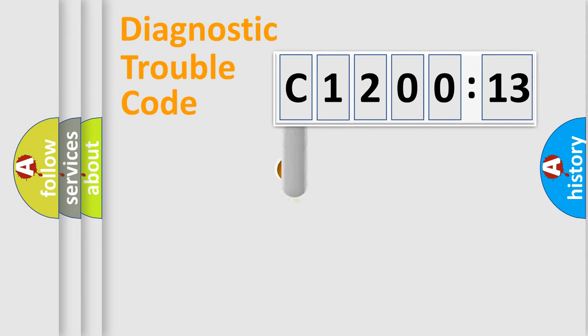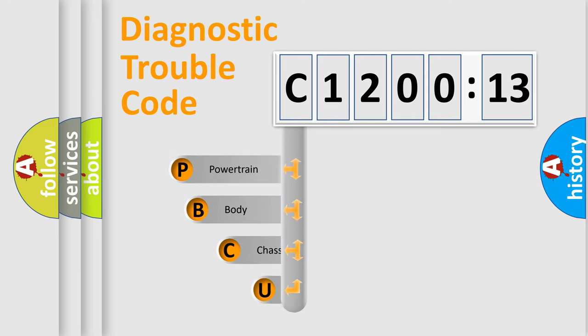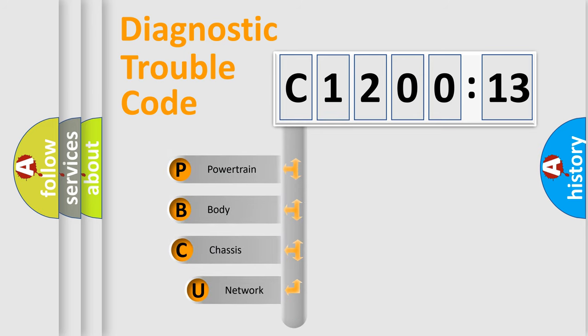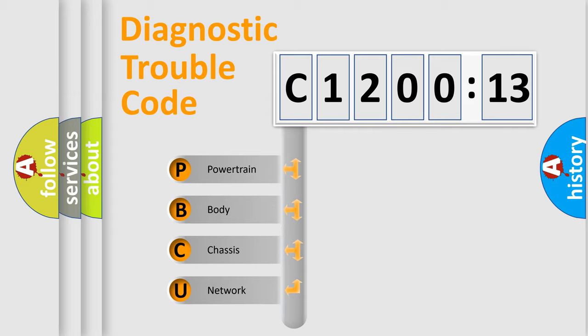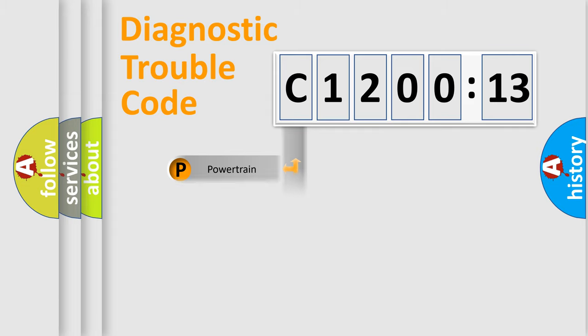First, let's look at the history of diagnostic fault code composition according to the OBD2 protocol, which is unified for all automakers since 2000. We divide the electric system of automobile into four basic units.